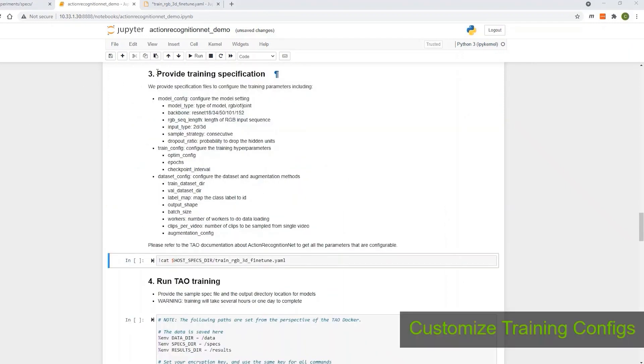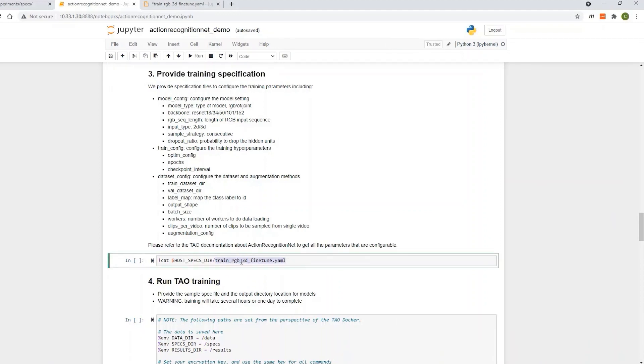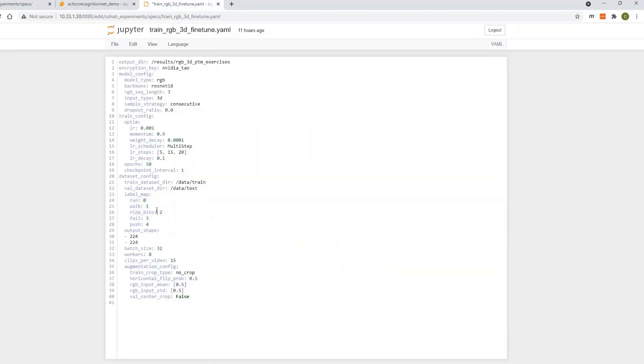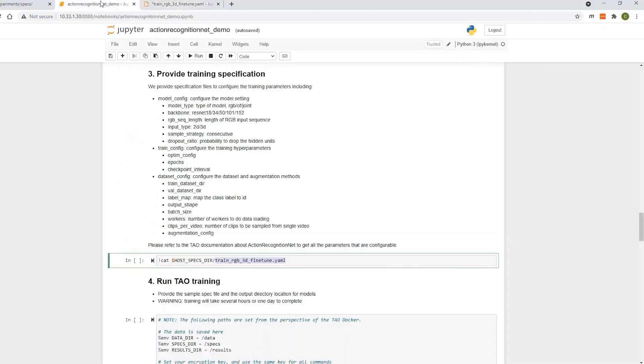Now, let's customize for our classes. We'll modify the training config file to add our three classes. We're going to leave all other parameters untouched, but you can experiment with other training configs like learning rate, batch size, epochs, etc.